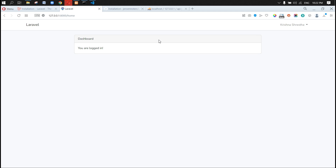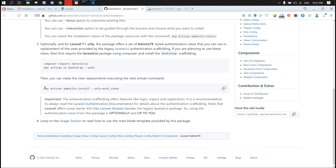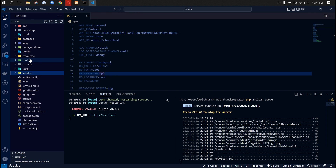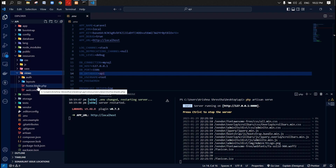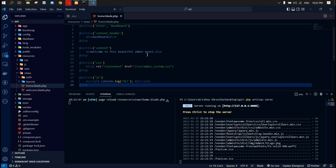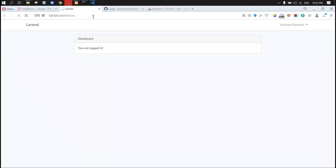To use AdminLTE, we need to use their design page as well. Let's go to their GitHub page and then go to the usage section. Scrolling down, there is a page structure that we're going to copy. We'll go to resources/views and there is a default home page. We're going to replace this page with the copied code. Let's save it, go to the browser, and refresh the page to see if that works.